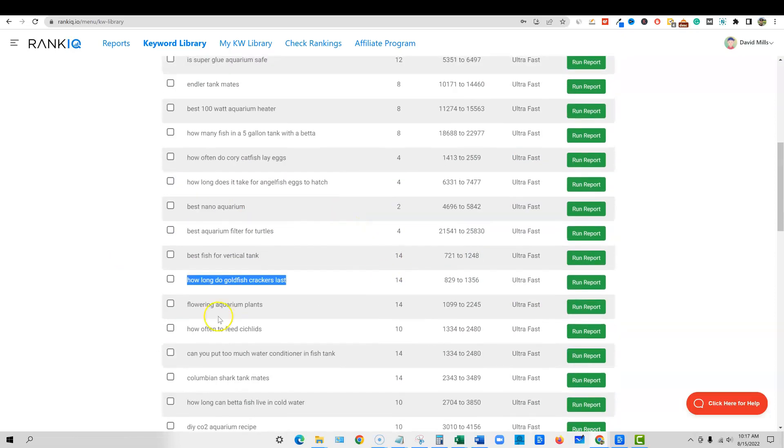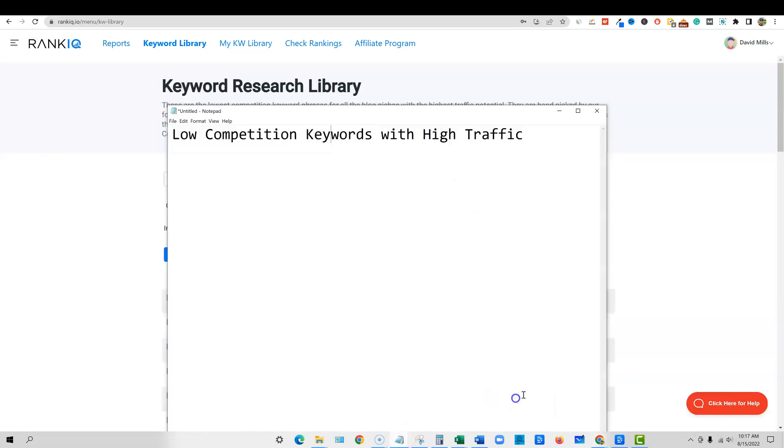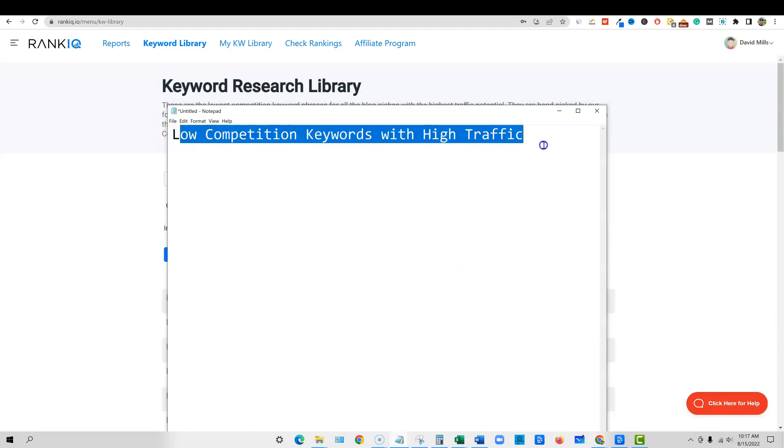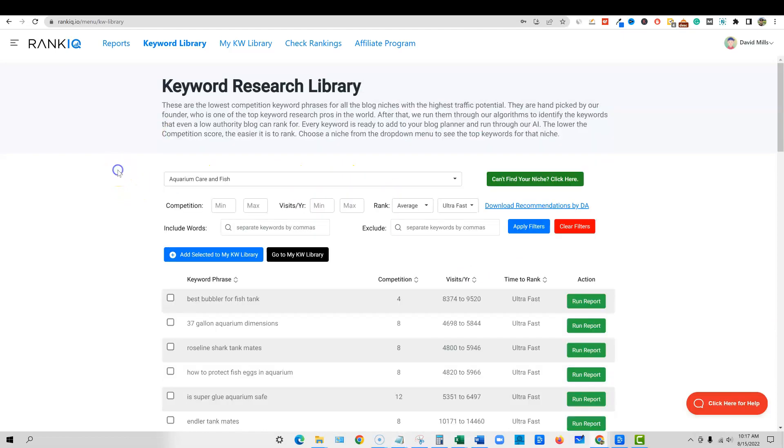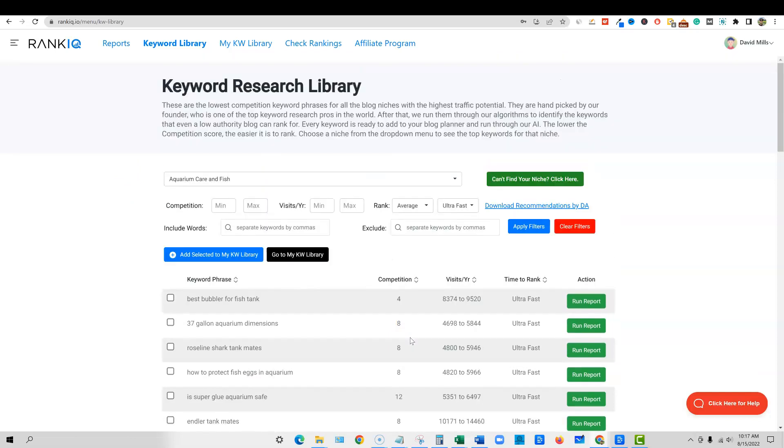How long do goldfish crackers last? I mean, you can directly answer that question. So these keywords, where does rank IQ get its keywords from? So when I come back over here, the whole point of this video was to show you low competition keywords with high traffic volume. Well, they use Ahrefs to find millions of keywords across hundreds of different niches.